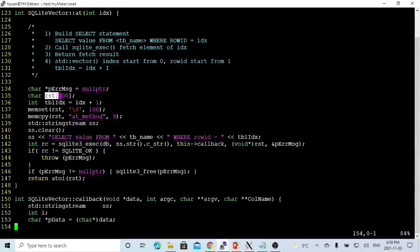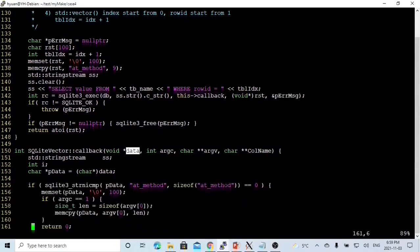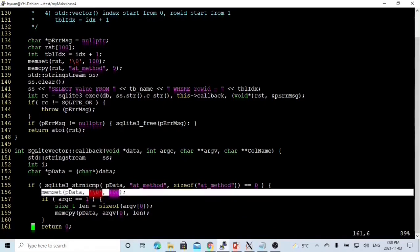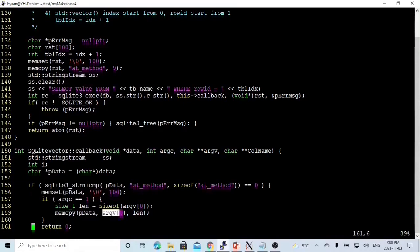Here we allocate a 100-byte memory block. We use memcpy in the at method. When we invoke this callback function, we pass a parameter from outside. In the callback function, this parameter is passed as a void pointer called data. Because originally we declared it as char, we cast data to a char pointer called pData. We use strcmp with pData, then memset pData to reset the memory, then memcpy to copy the argument value — the value fetched from the database — into pData. pData is then returned back to the at method, where we convert this callback result to an integer.